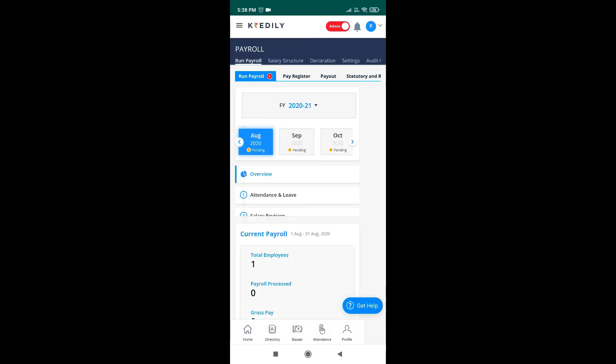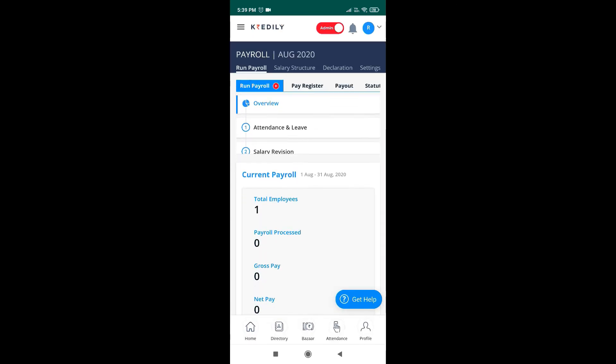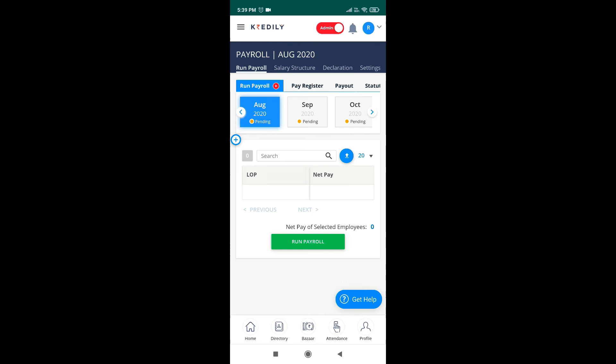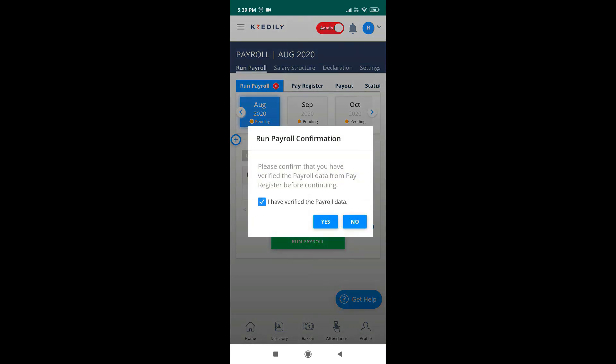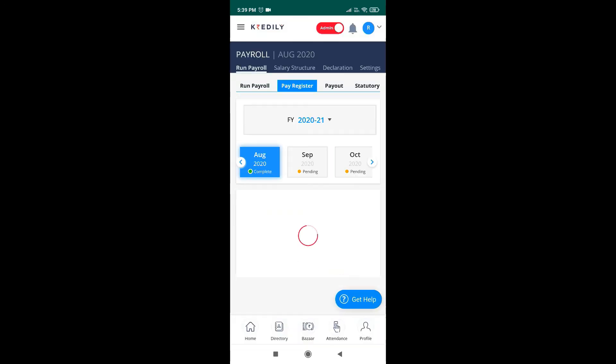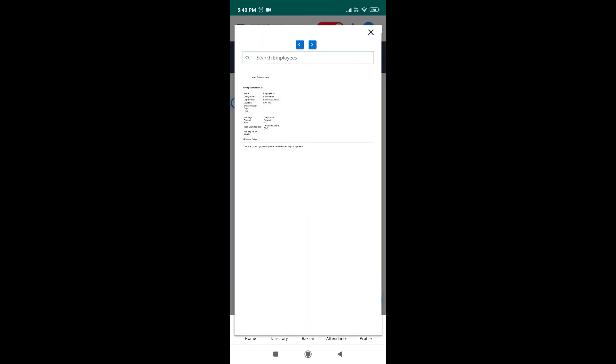Last thing is to process payroll. Please verify all the steps and run payroll. After processing your payroll, you can also generate payslips and this will send the payslip notification to all your employees.